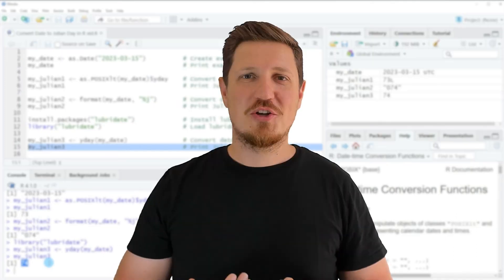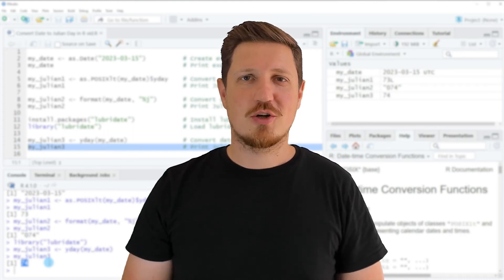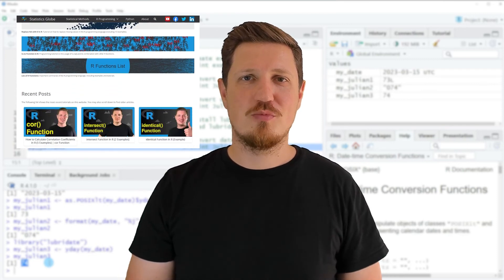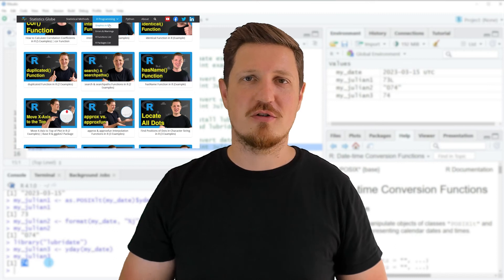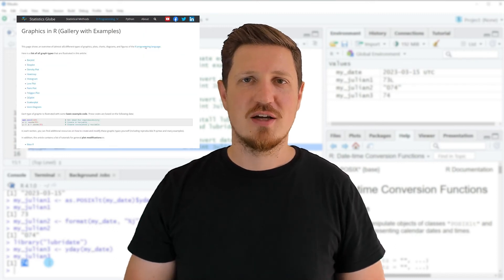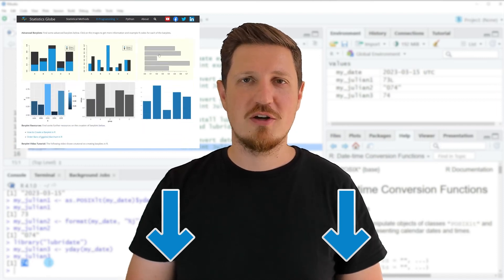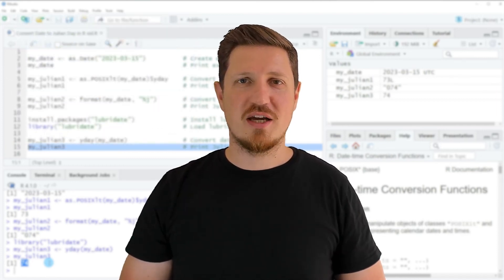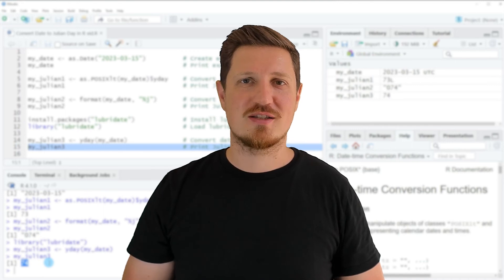That's all I wanted to explain in this video. If you want to learn more on this topic, check out my homepage statisticsglobe.com, where I've recently published a tutorial explaining this content in more detail. I'll put a link in the video description. If you liked this video or have any questions, let me know in the comments — I'll try to respond to all comments as soon as I can.